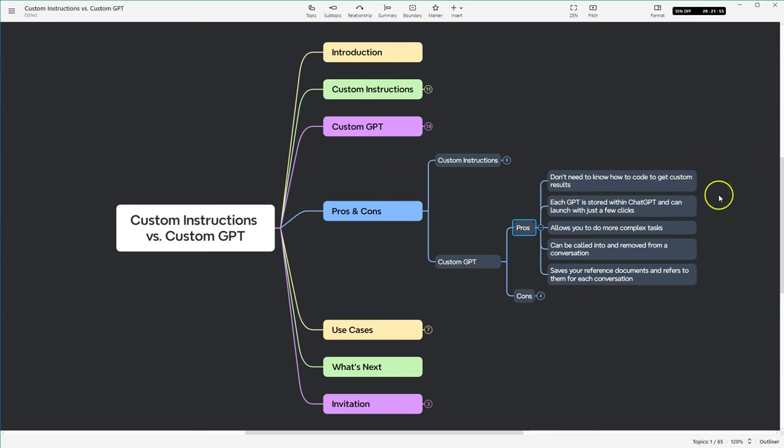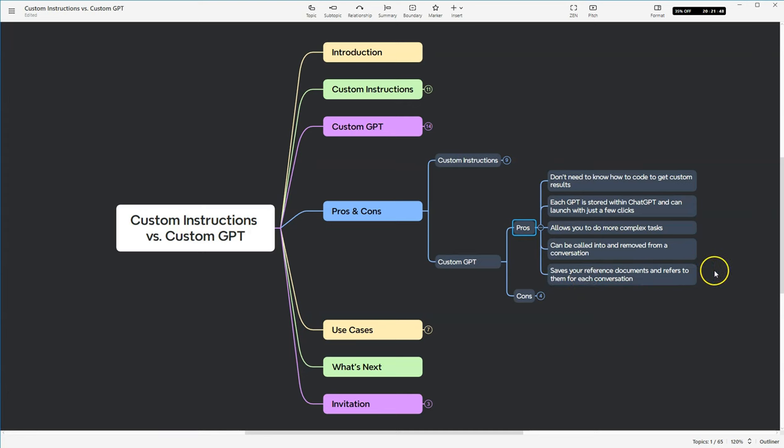And then also, you are able to save your reference documents inside of a GPT, and it allows you to reference them for all of your conversations. So this leads to being more consistent. It allows you to be more consistent because it's got the same information each time you have a conversation with it.